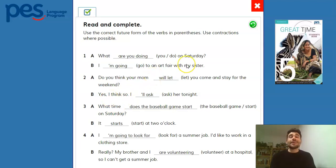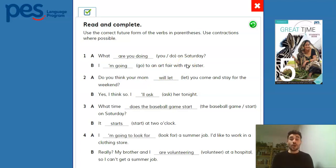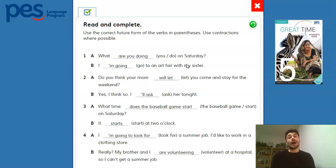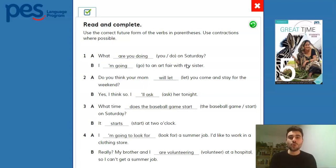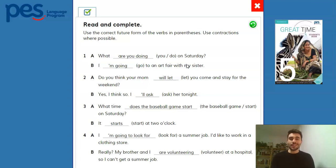Thank you very much for practicing. At the end of your study guide, you have even more exercises from your workbook if you want to practice even further. I think it's an excellent idea because then you can really internalize what you have been studying. Thank you very much again, and see you next time. Bye!